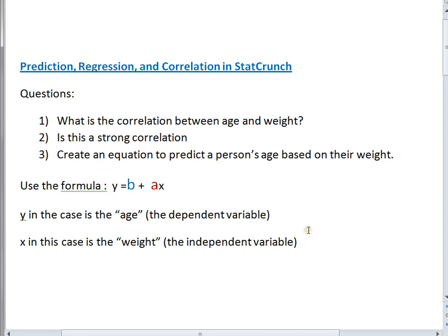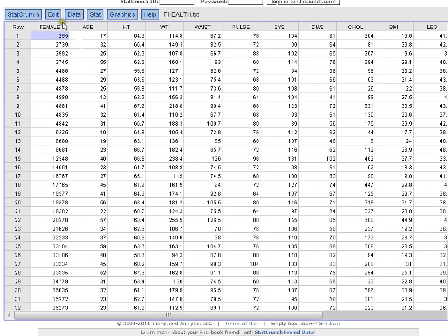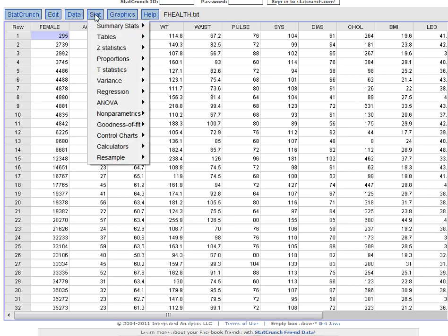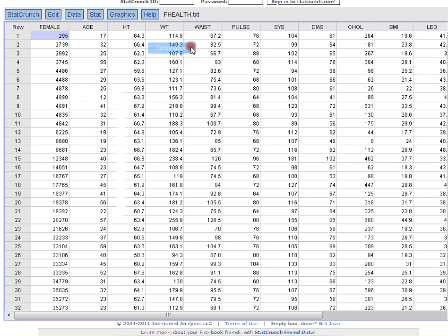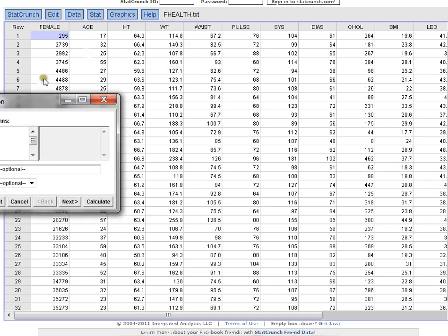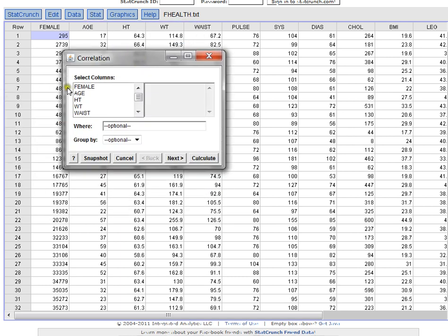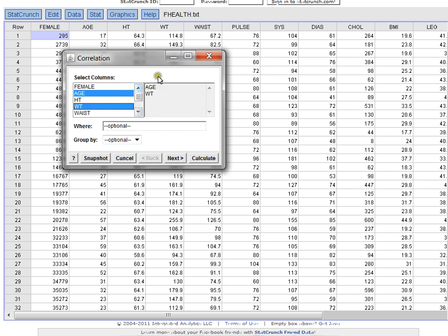Now what's really nice is we can use StatCrunch to do all of this for us. If I just want to find the correlation between age and weight, I would click on Stat, Summary Stats, and then I would choose Correlation. Then I would determine the two variables I want the correlation between. In this case, it's age and weight. Each time I click them, they automatically appear on the right side. The variables on the right side are the ones I'm focusing on. Then I just click Calculate because I just want the basic correlation.